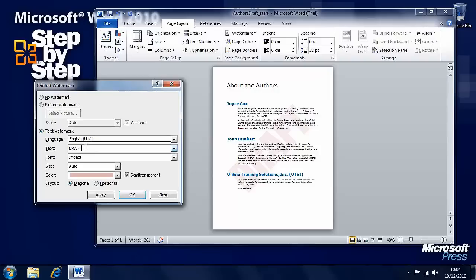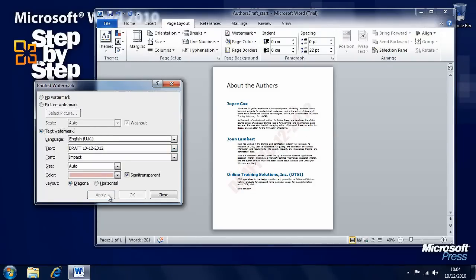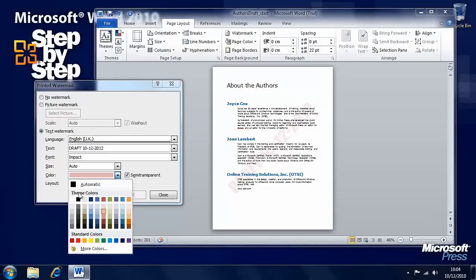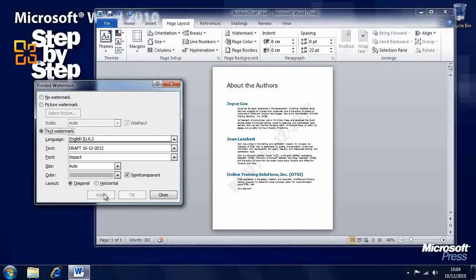Let's say we want to change this to the draft. We want to put the date in. And you'll see that the text automatically resizes to accommodate what it is you want to say on the page.